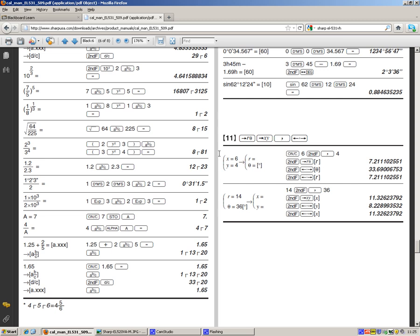So what it tells you to do is it tells you the order you need to press the buttons in. So what we're doing here is we're taking a rectangular coordinate where x is 6 and j is 4 because remember y is our imaginary axis and we convert it into polar form.